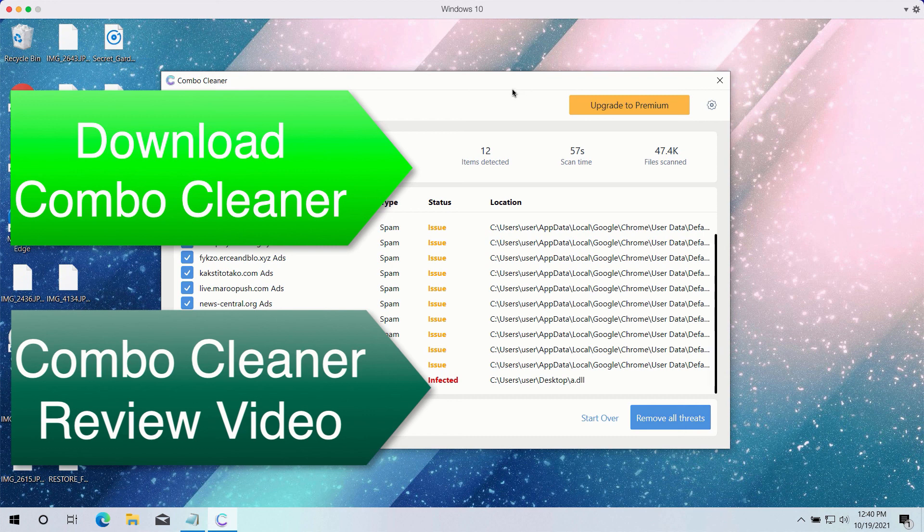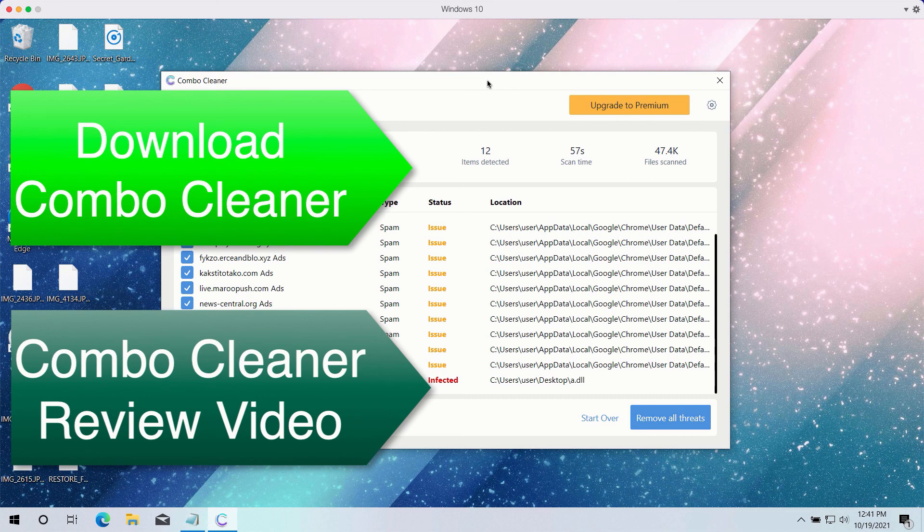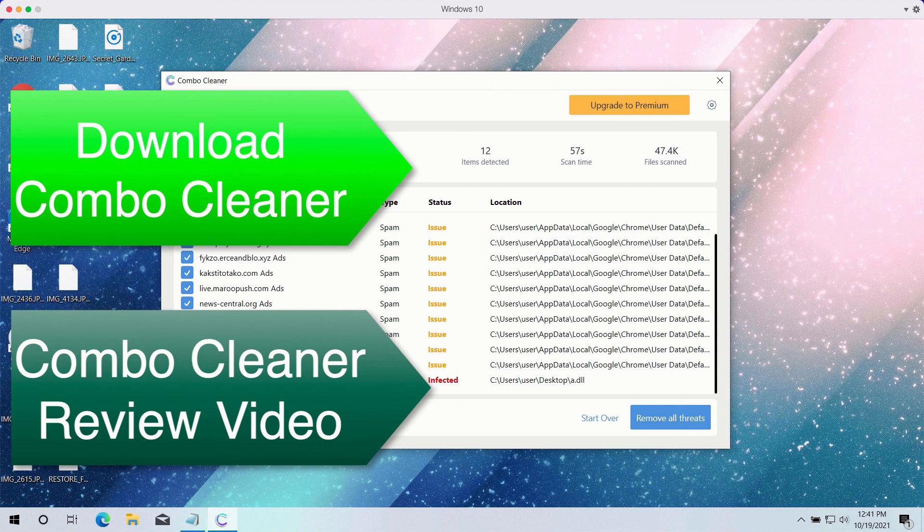So enjoy Combo Cleaner. Consider upgrading to the premium version to ensure all your data is in a safe place and fully protected.